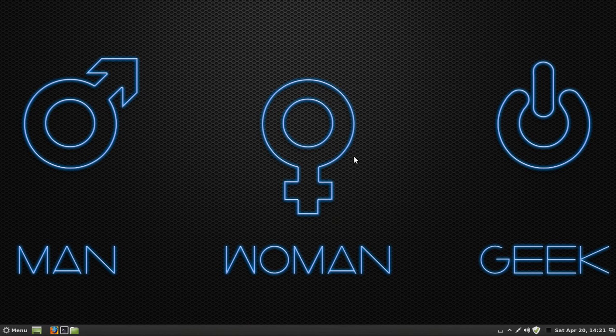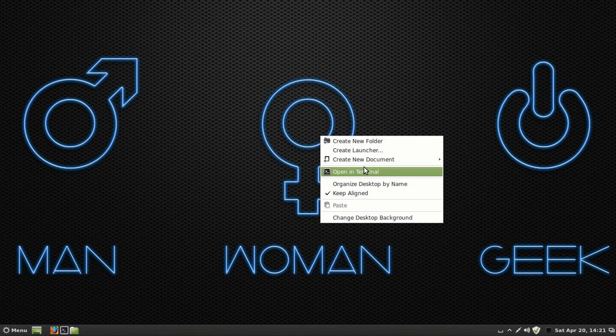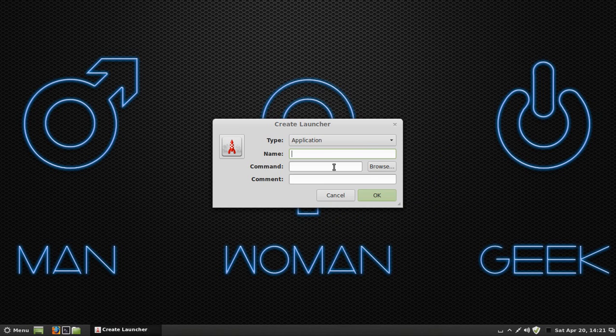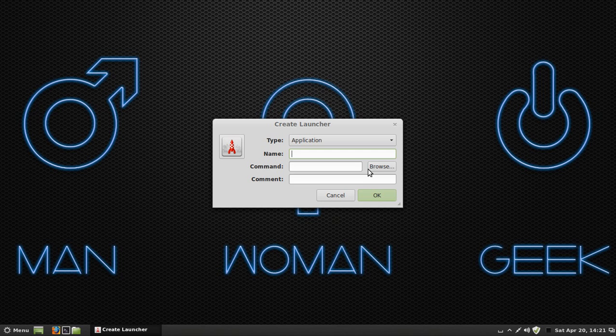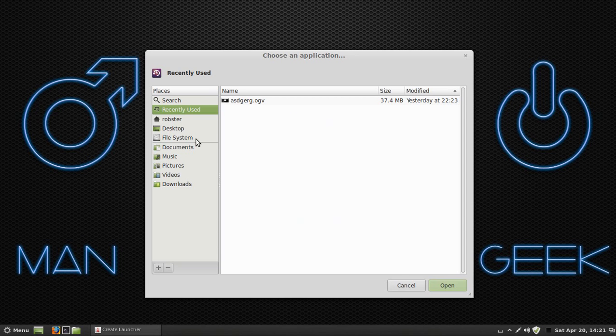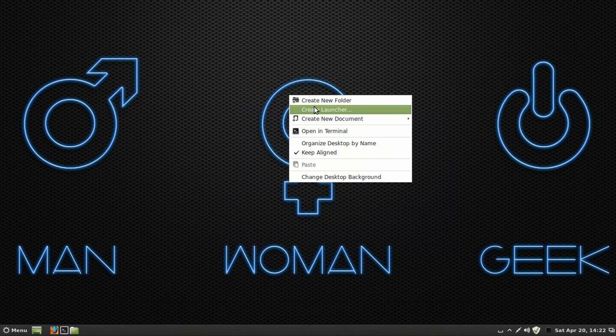What we're going to do is I'm going to right click and you're going to notice you have Create New Folder, Create Launcher. This is an application used for making a desktop icon that you can open up a specific program. You browse to the programs you want or what you downloaded.